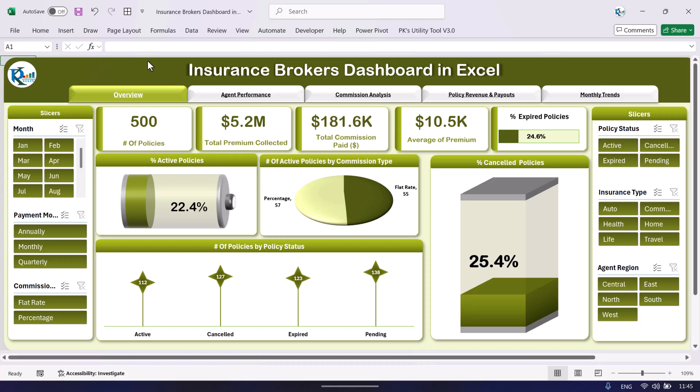Hello friends, welcome back. My name is BK. In this video we will show you how we have created this insurance brokers dashboard in Microsoft Excel. This is a ready-to-use dashboard to analyze the broker commissions, insurance policies, and other insurance-related activities. This is the overview page of the dashboard.